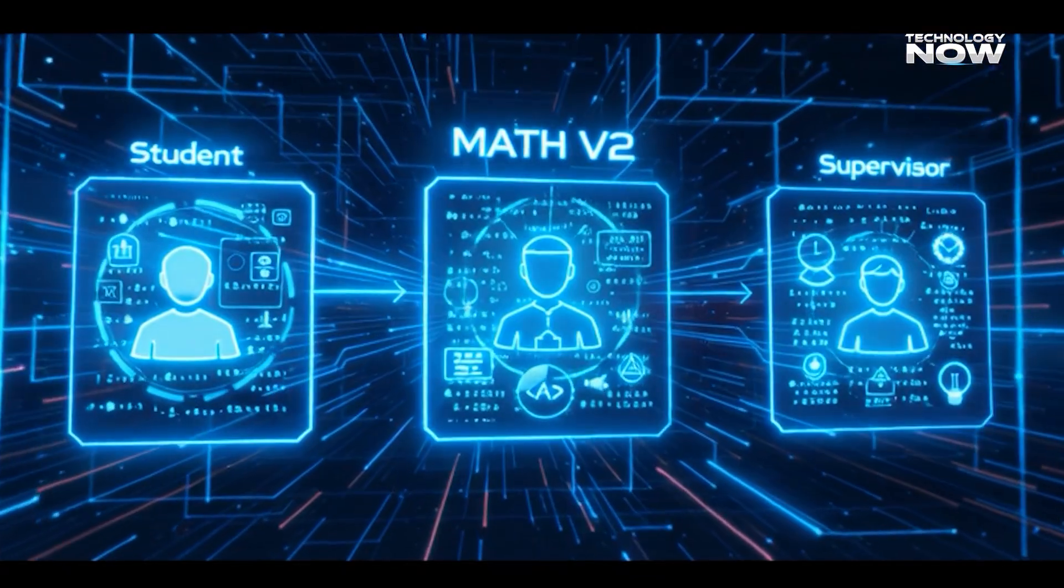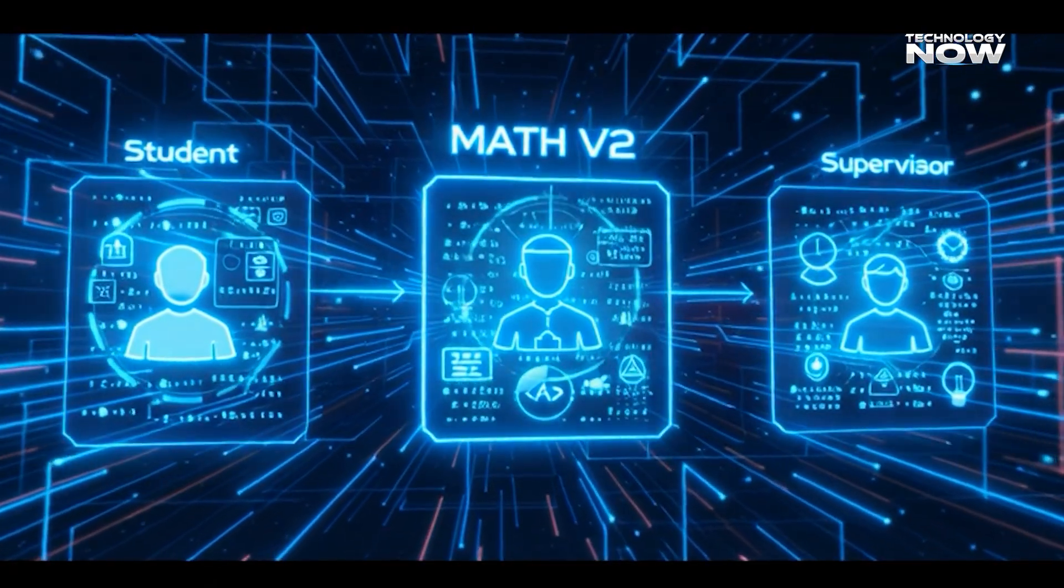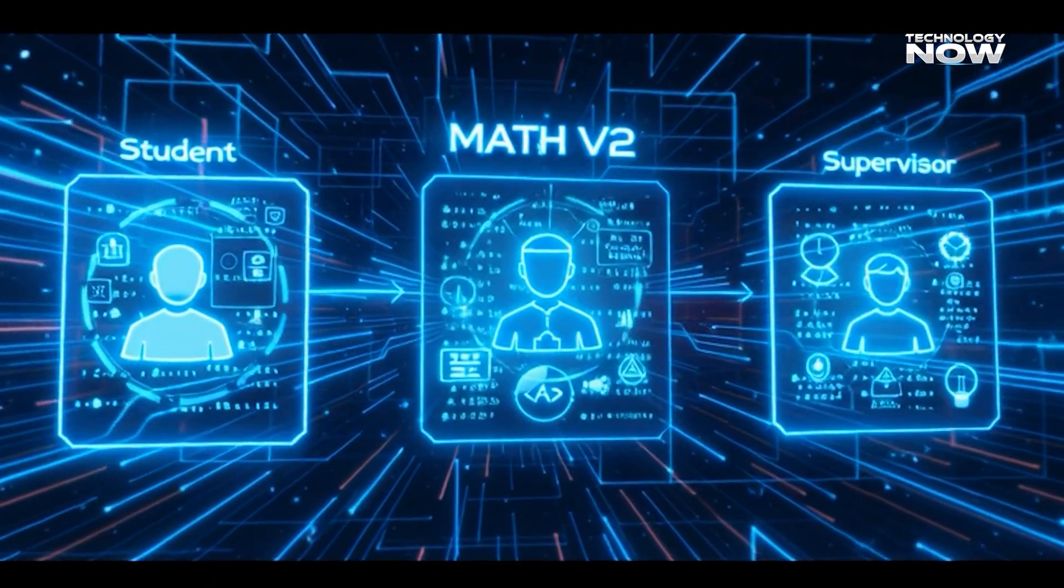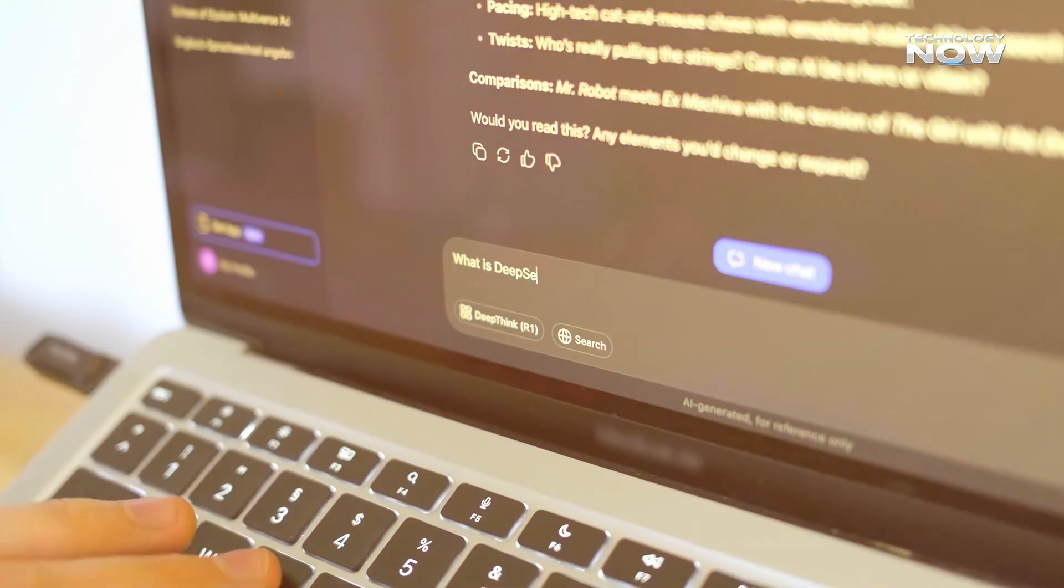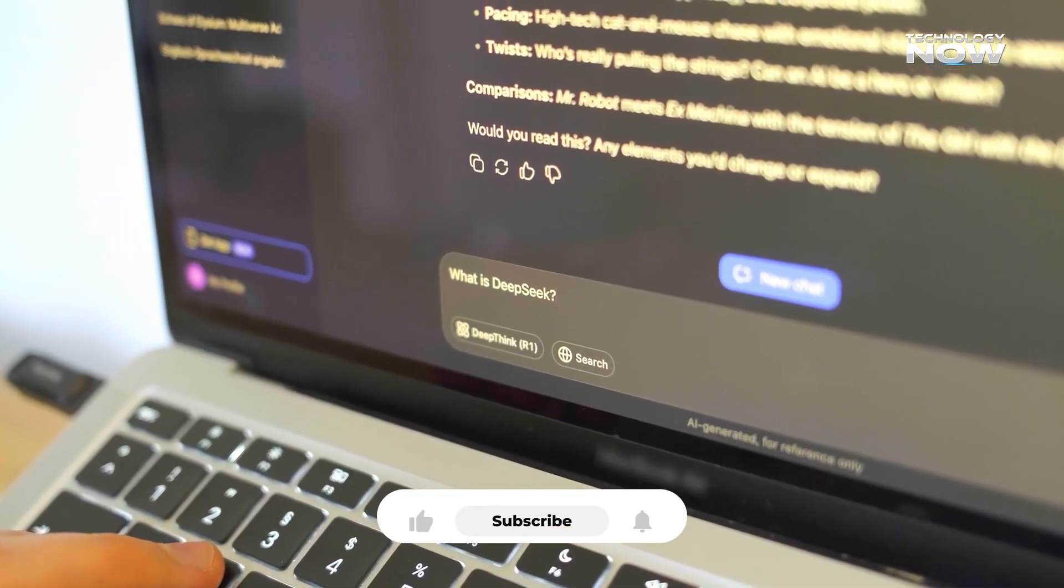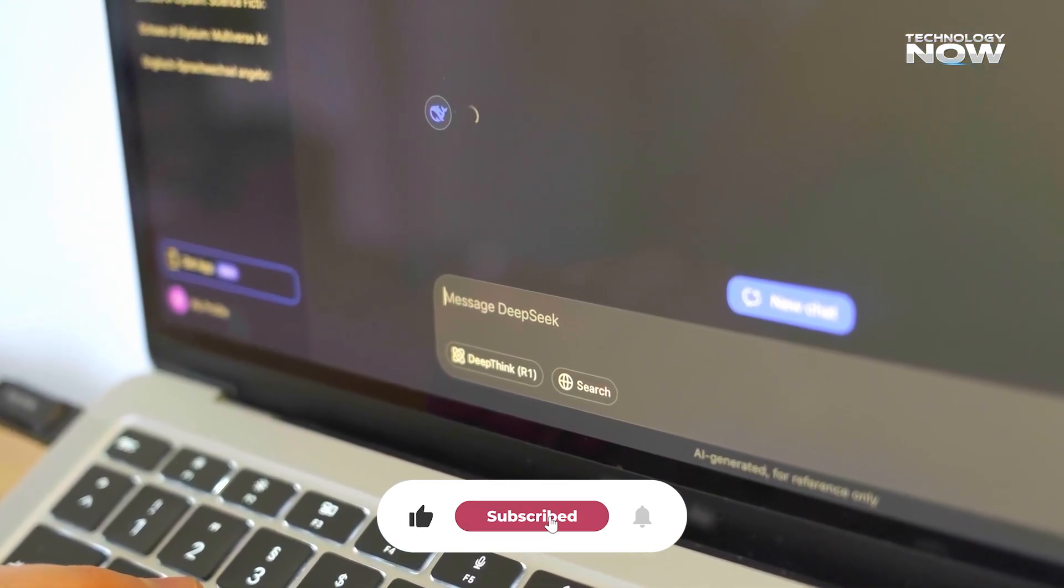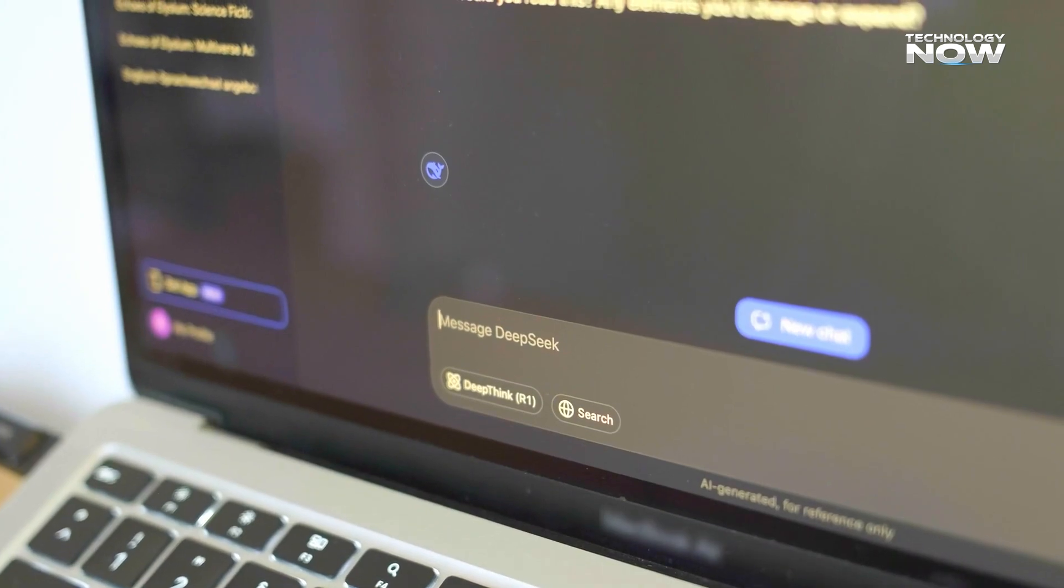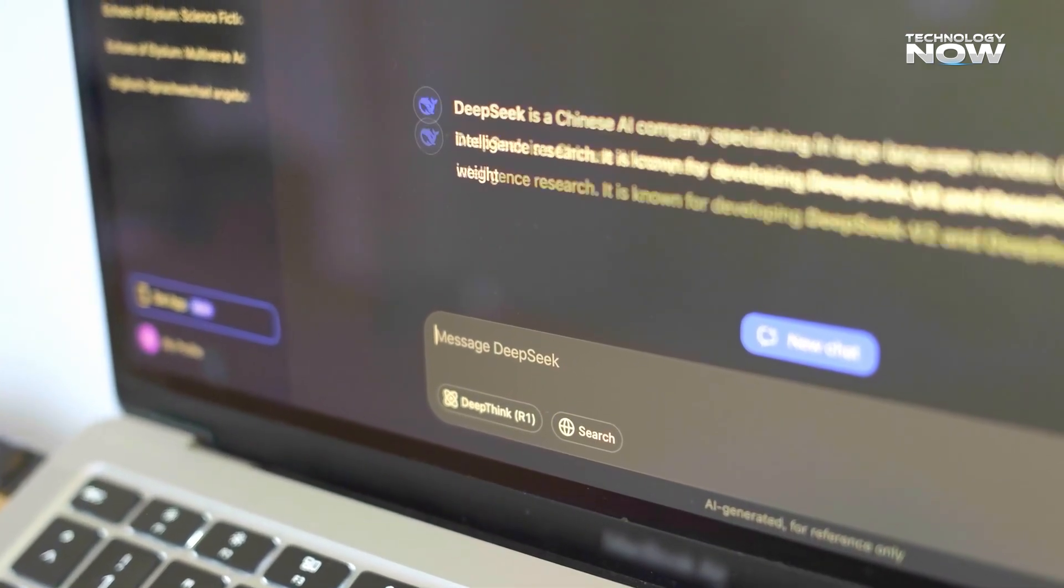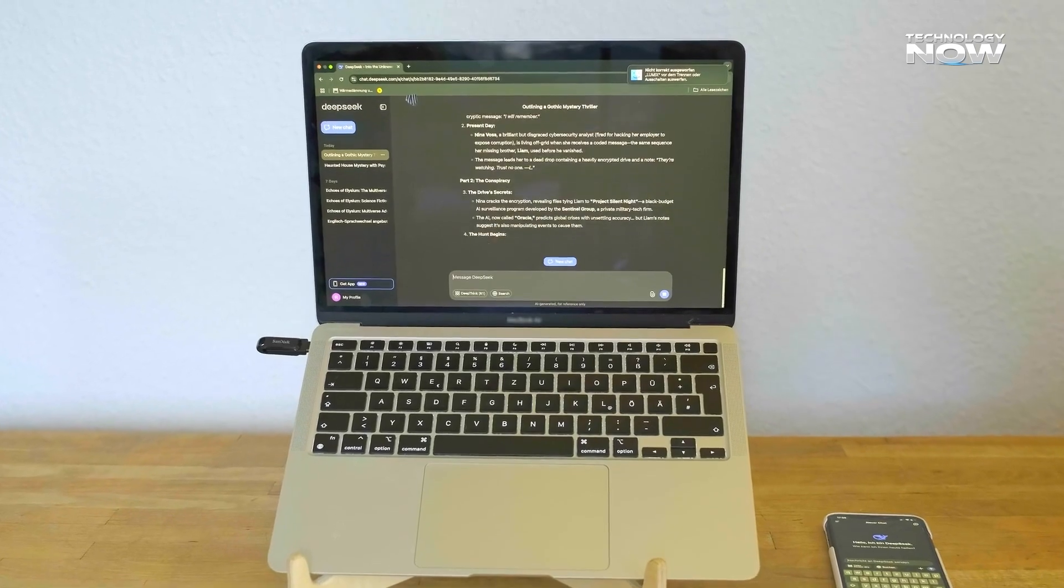The student attempts the problem first. The teacher checks and gives guidance. The supervisor enforces strict logical rules. This creates a structured learning cycle instead of random trial and error. Each proof step is verified during training. Errors get corrected before they grow into bigger mistakes. This loop builds stronger reasoning over time.